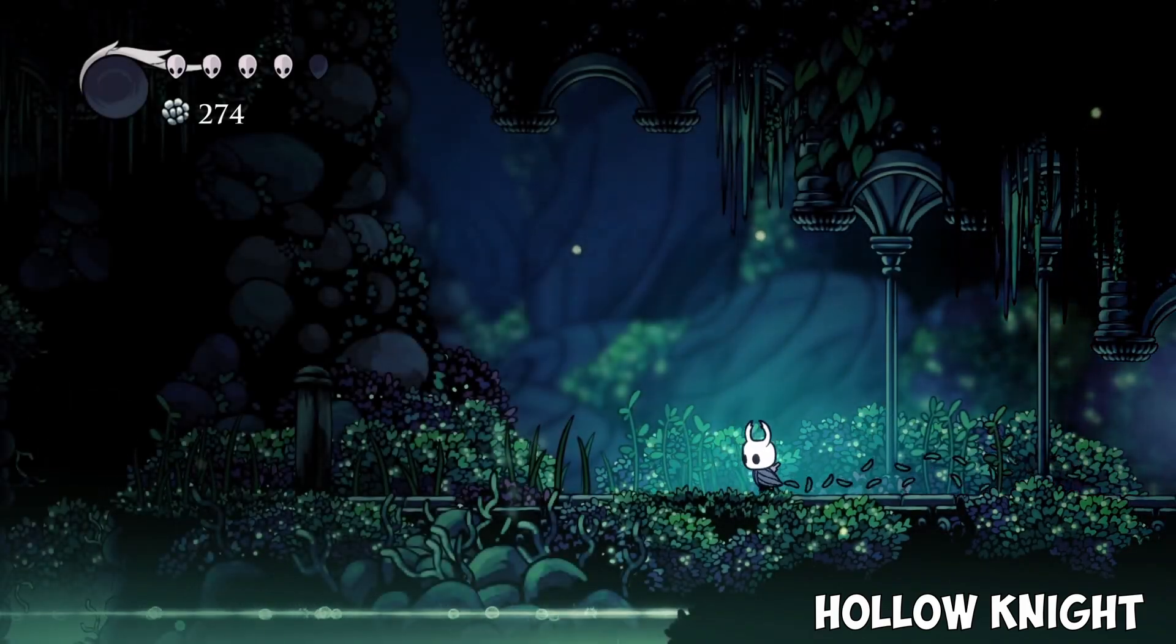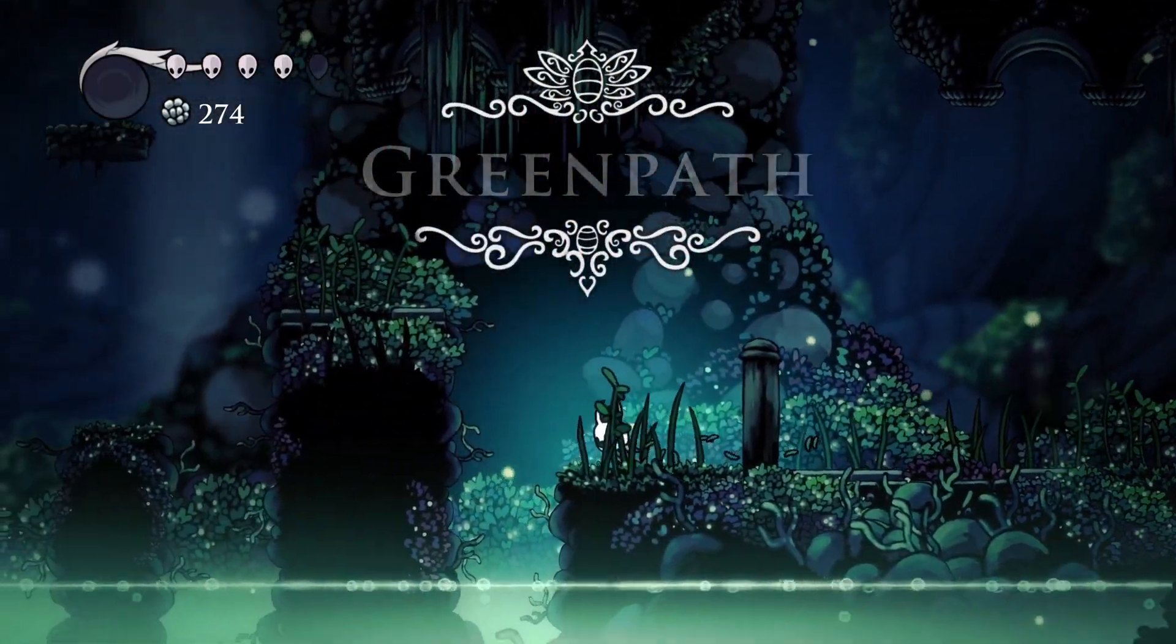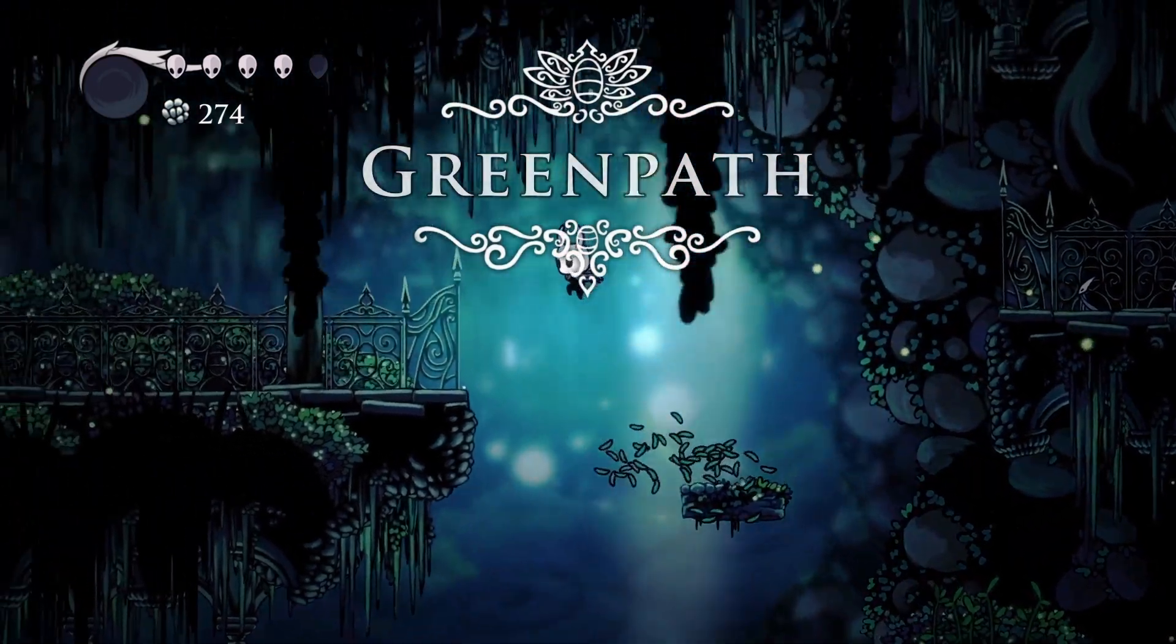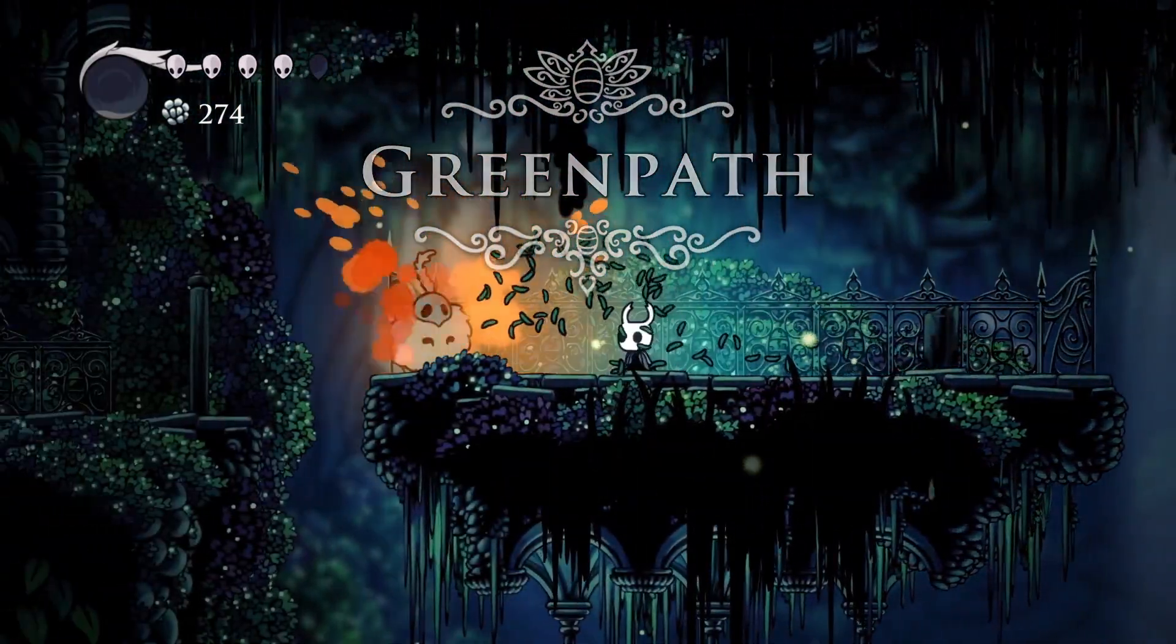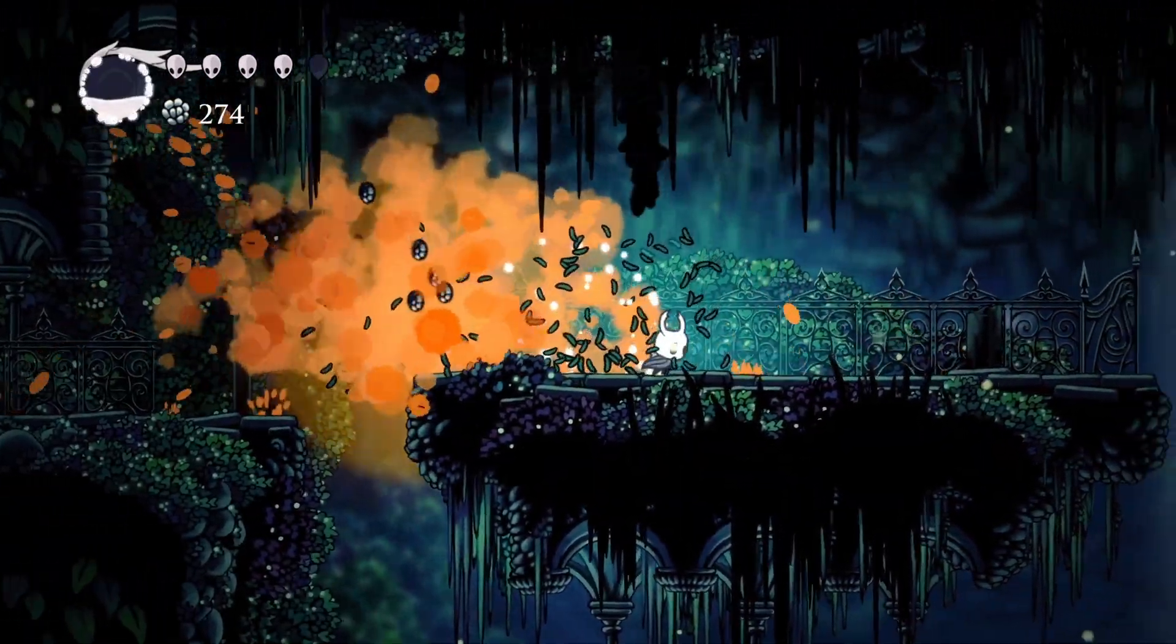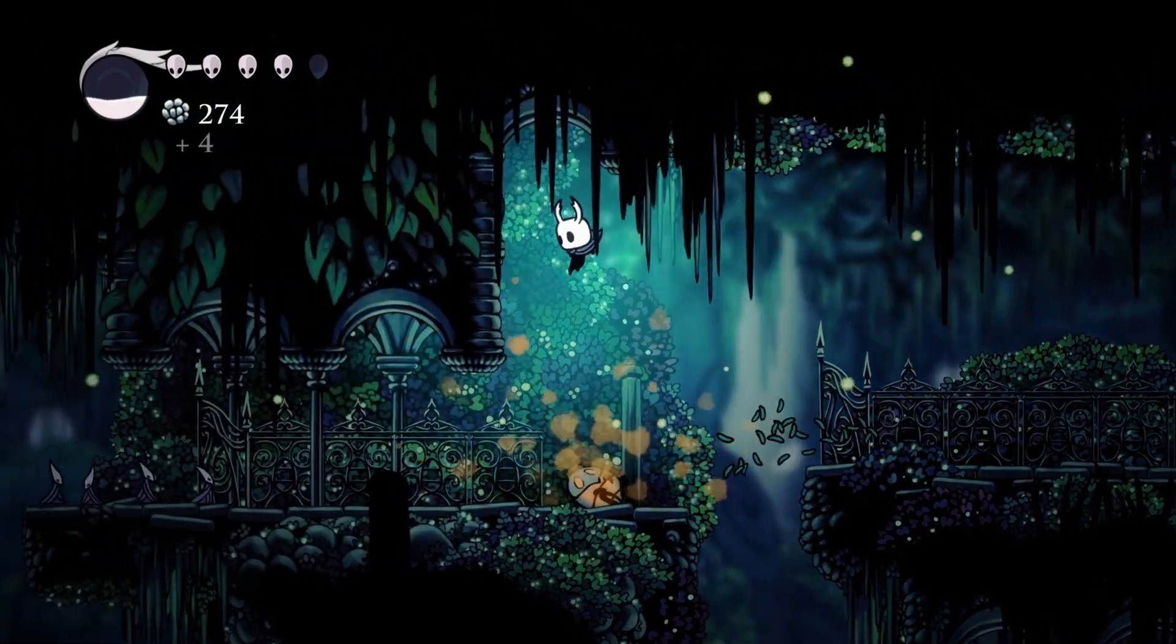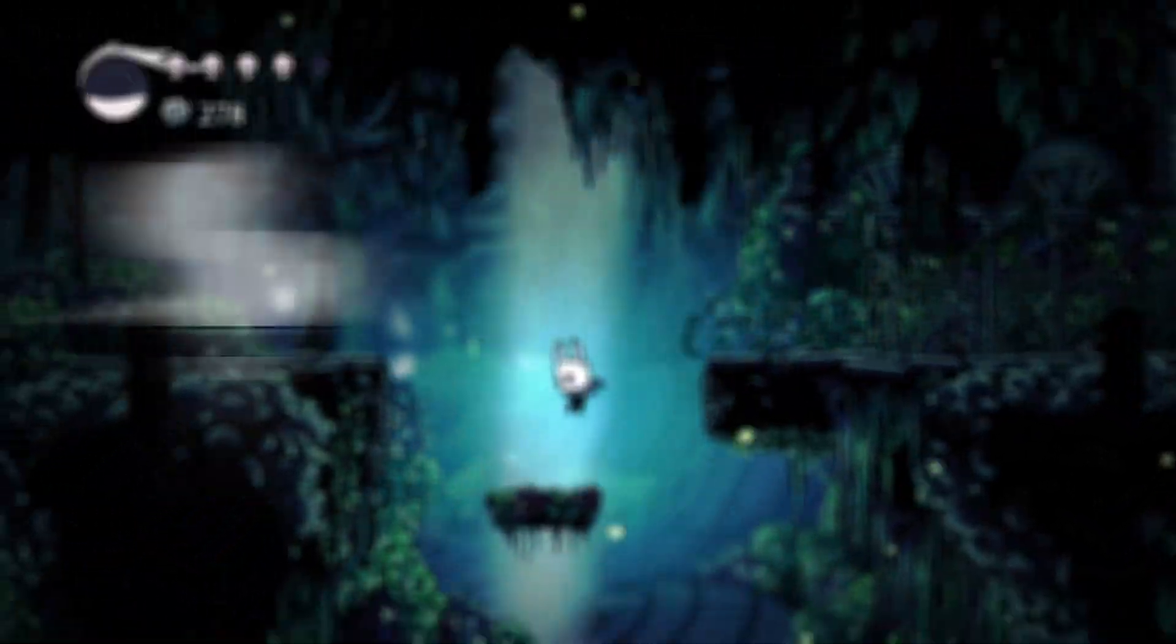In my opinion, Hollow Knight is one of the best Metroidvania games ever made. Everything it does, it does well.